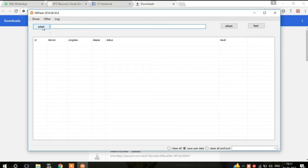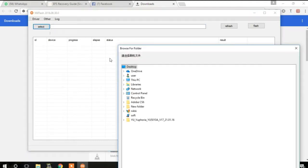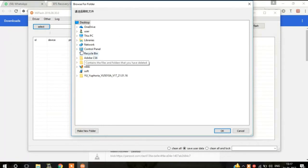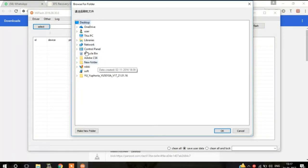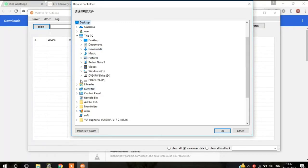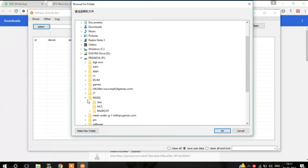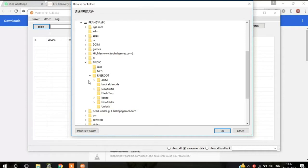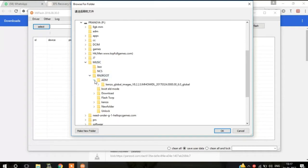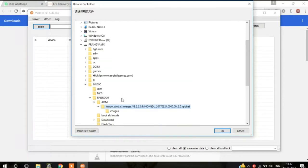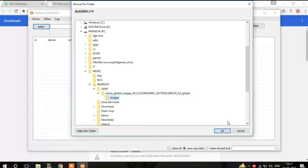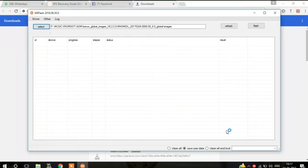Going to the select, make sure you have installed all the drivers of your Redmi Note 3. Then choose the file — choose the image file — and select OK.